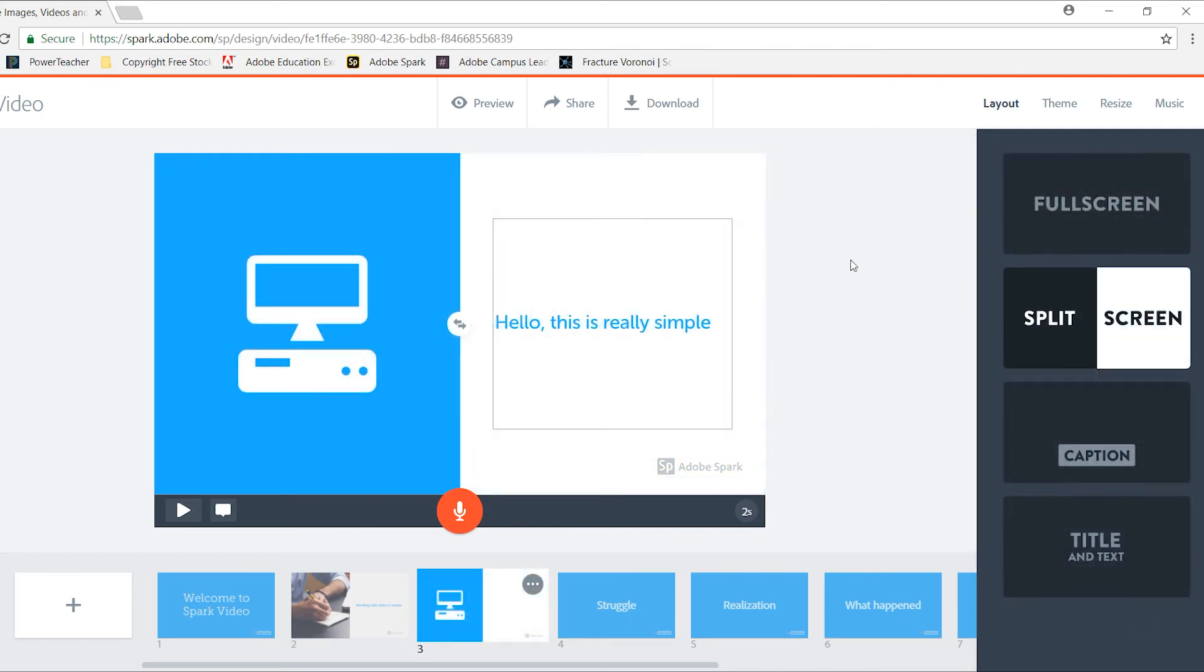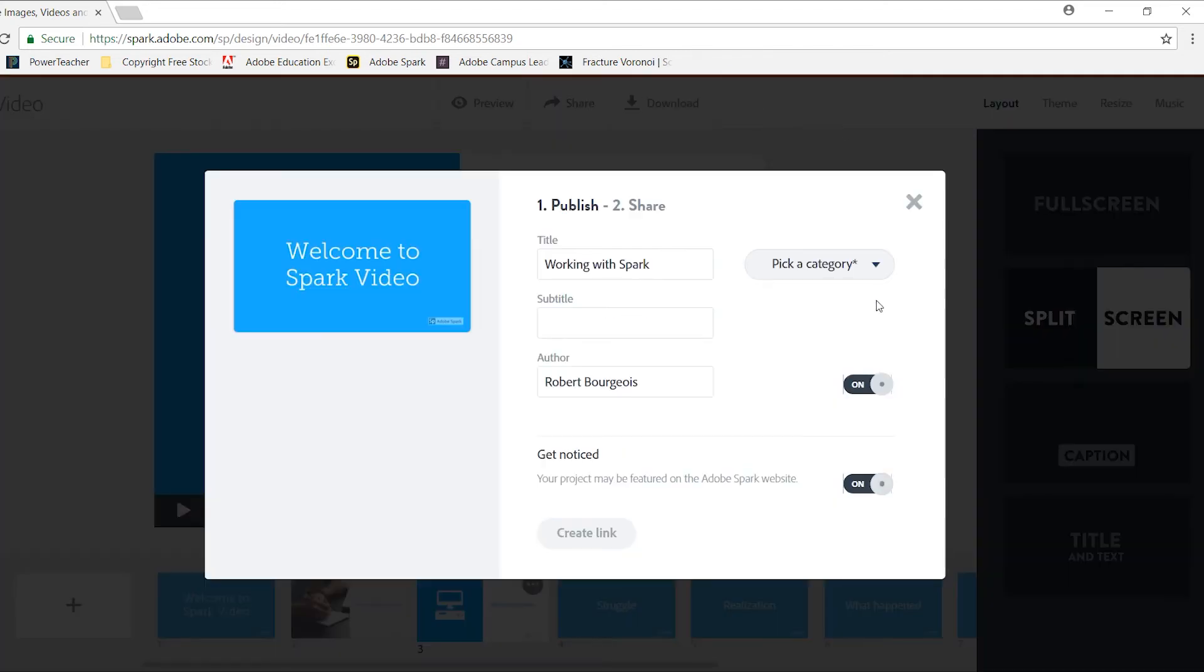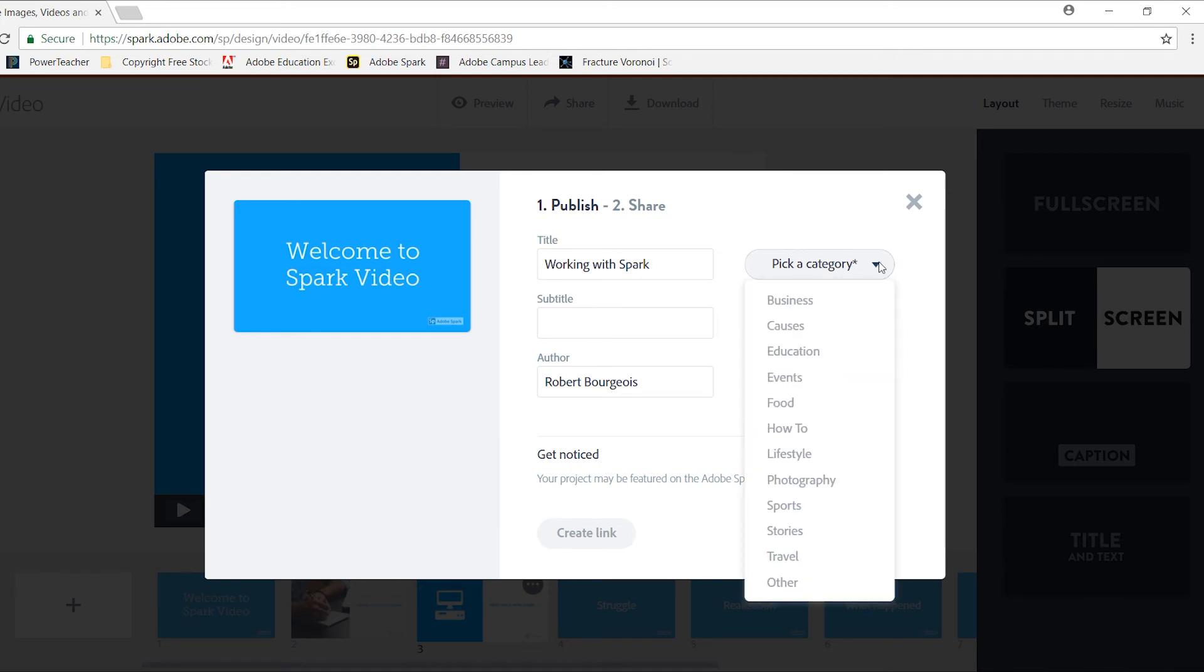When I'm done creating my video, I have a couple of options. I can share, which will allow me to give it a title, a subtitle, identify who the author is, and create a link so it gets noticed on the Adobe page. I also have to select a category that I'm going to use. Since we're working in education, that's what I would generally select.